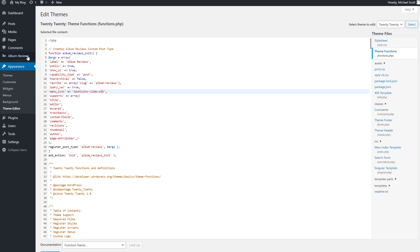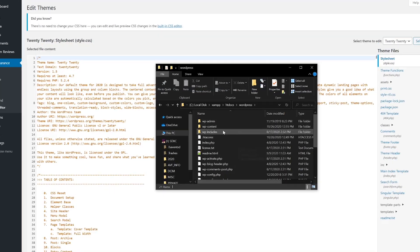Now, if we look to the left-hand side, there is our custom post type, album-reviews.